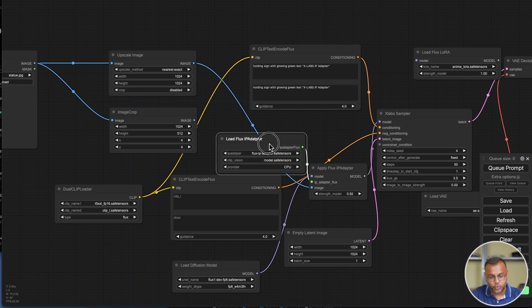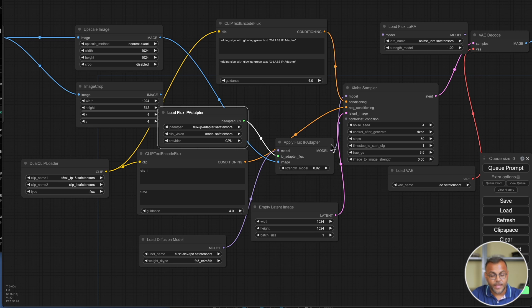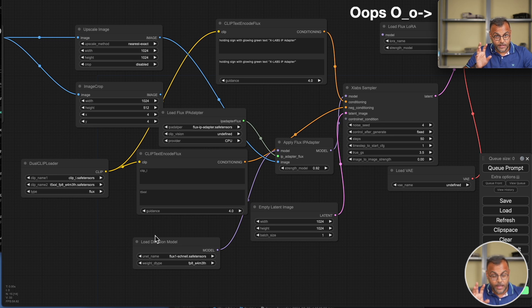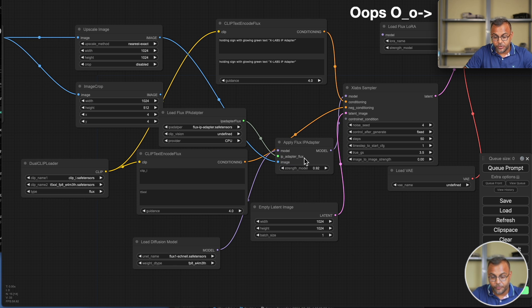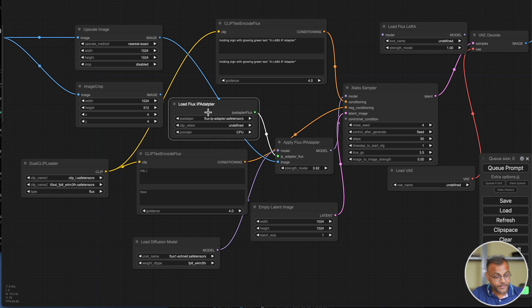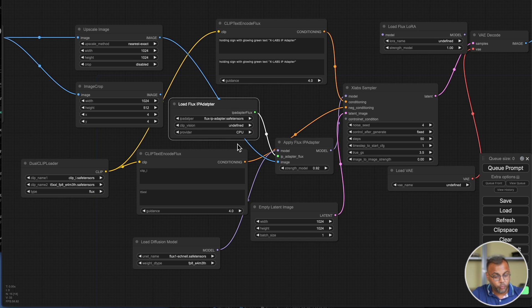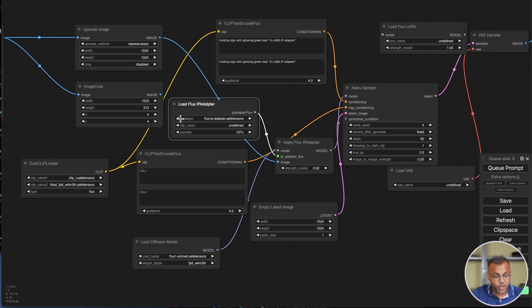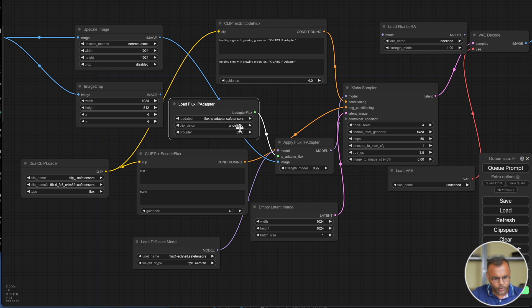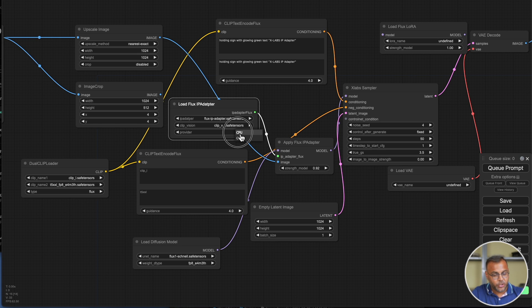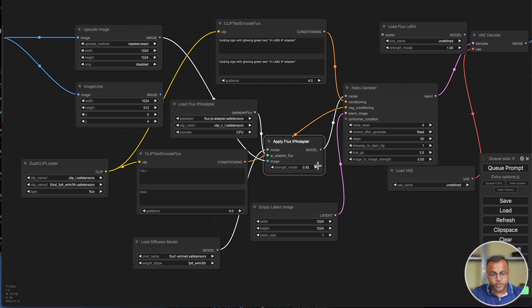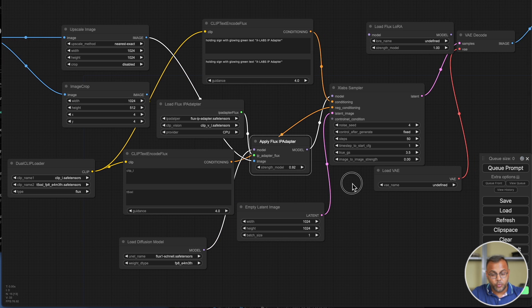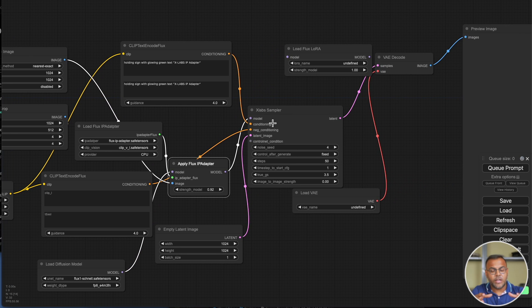From here, it feeds into Apply Flux IP Adapter, which also takes in a model. In this case, I'm using the Schnell model for today. Then we have the IP Adapter Flux input, which is connected to the Load Flux IP Adapter node, where we load in the IP Adapter that we installed earlier. Under Clip Vision, we should be selecting our Clip L. The provider is set to CPU, as we will be using the GPU for inference. And then finally, the input image goes in here. All of this feeds into the xLab sampler.